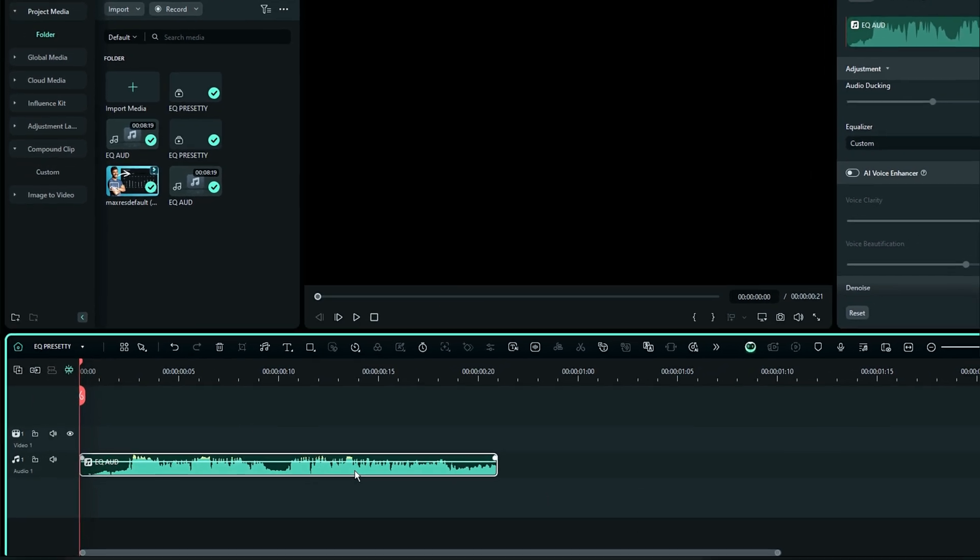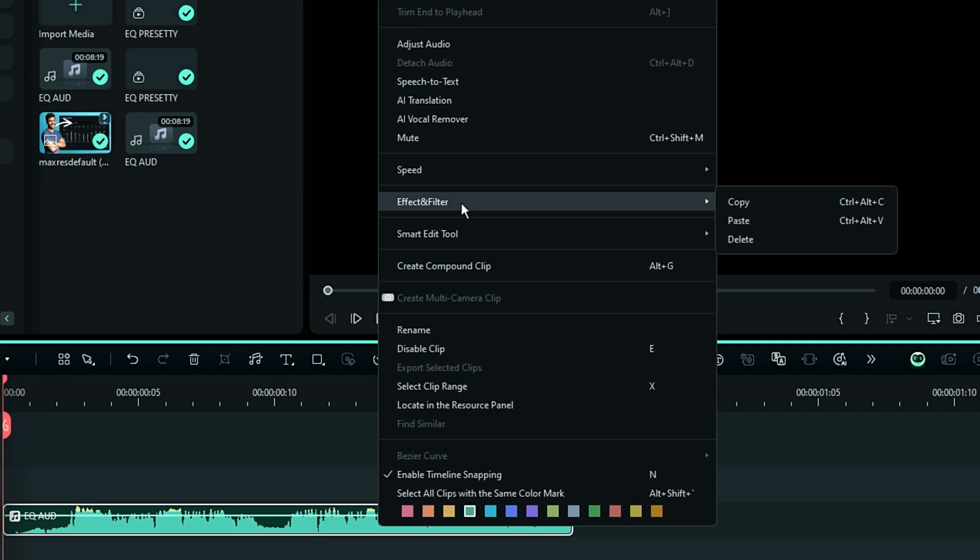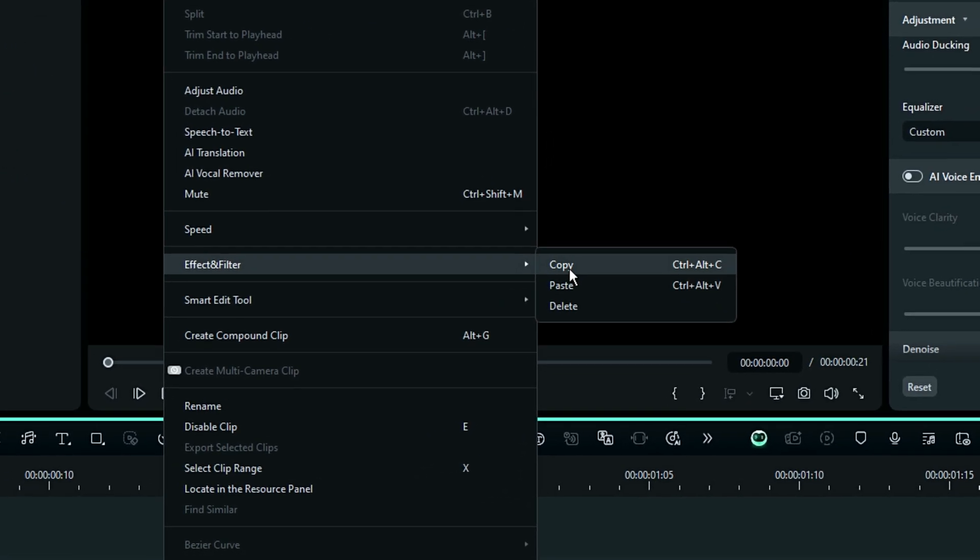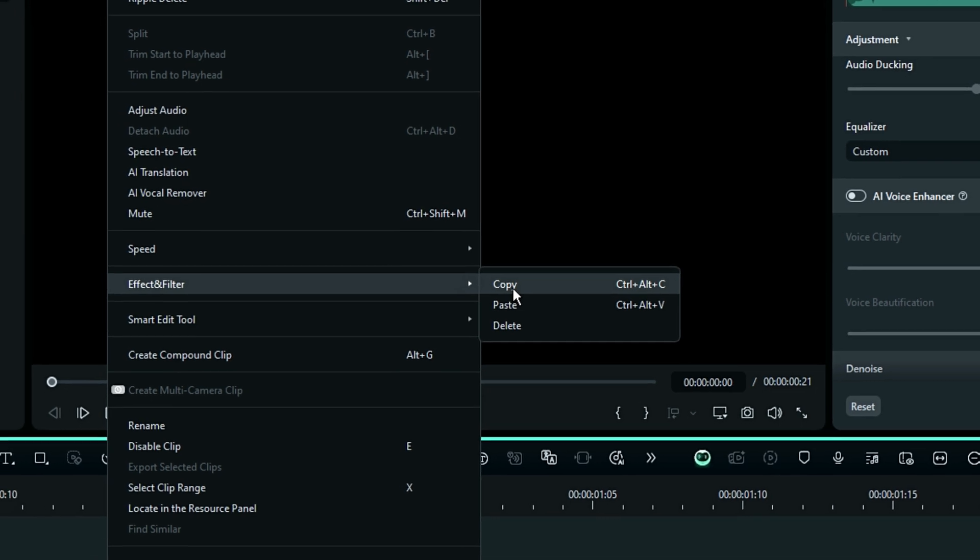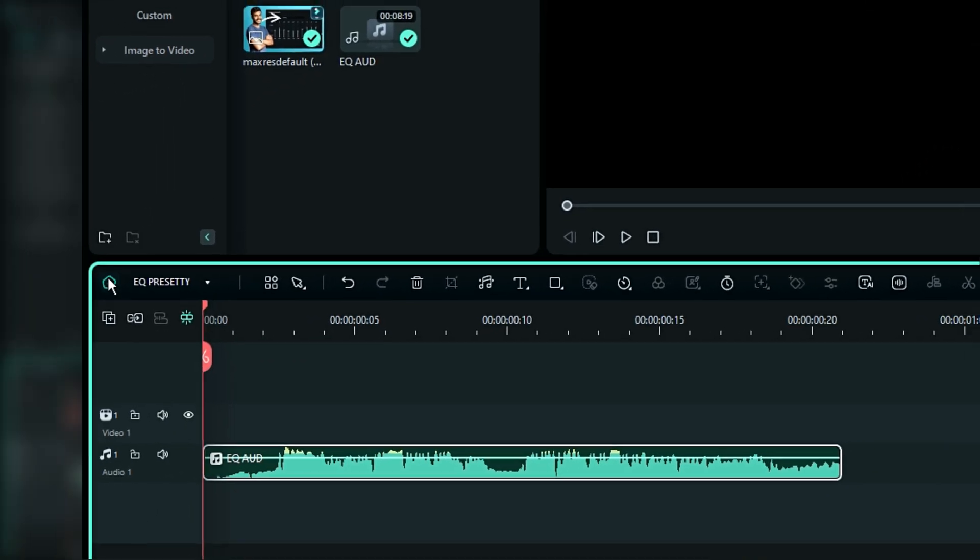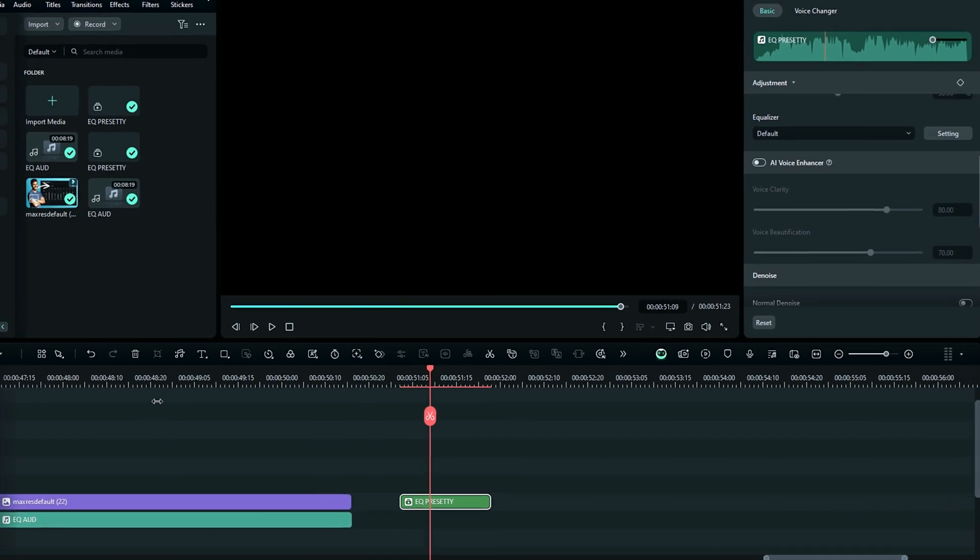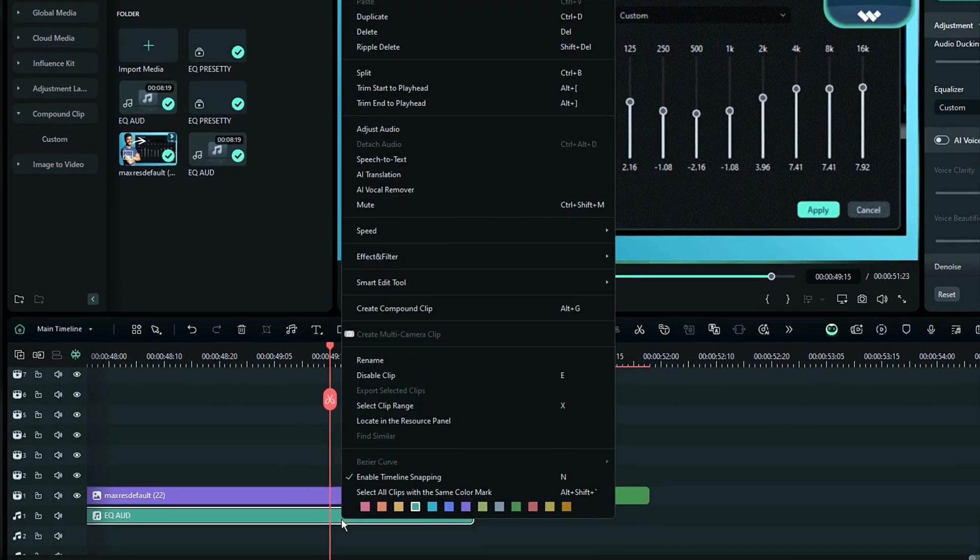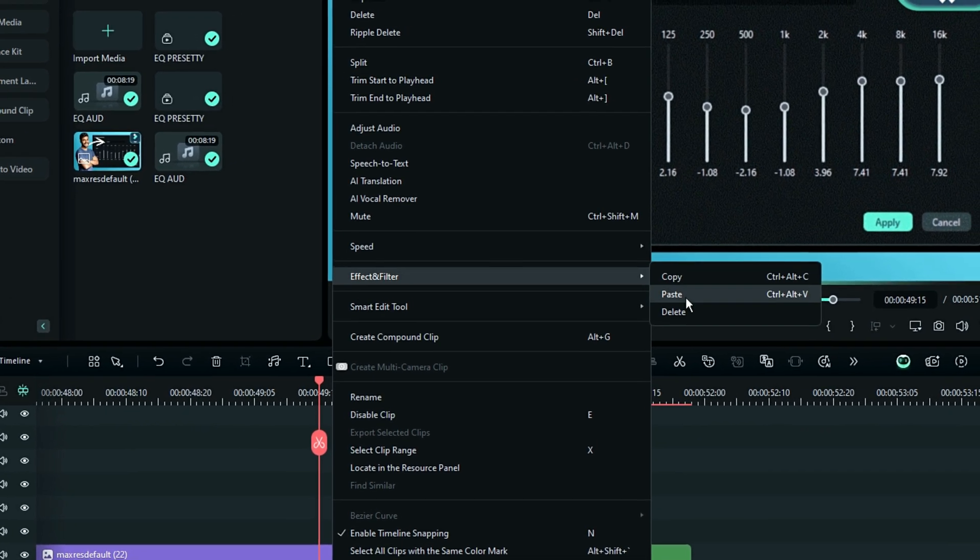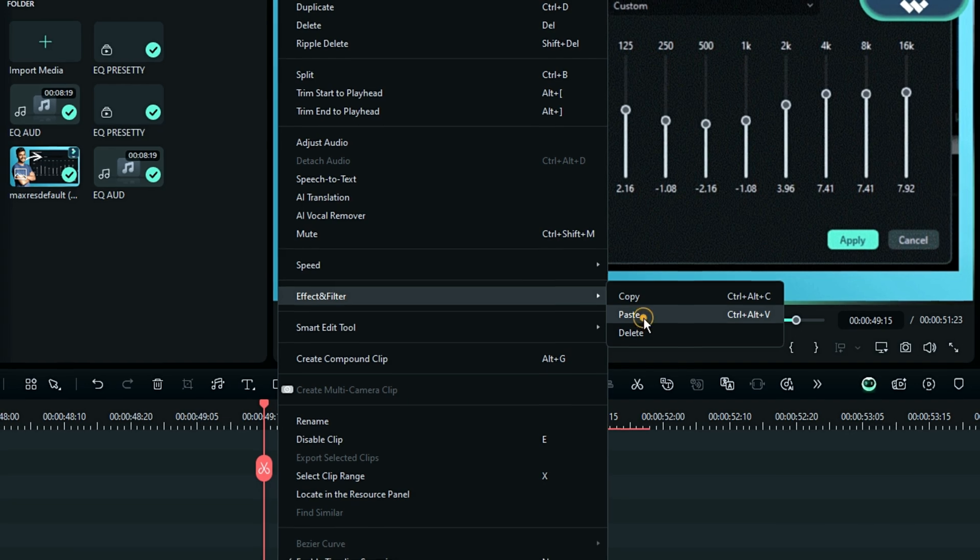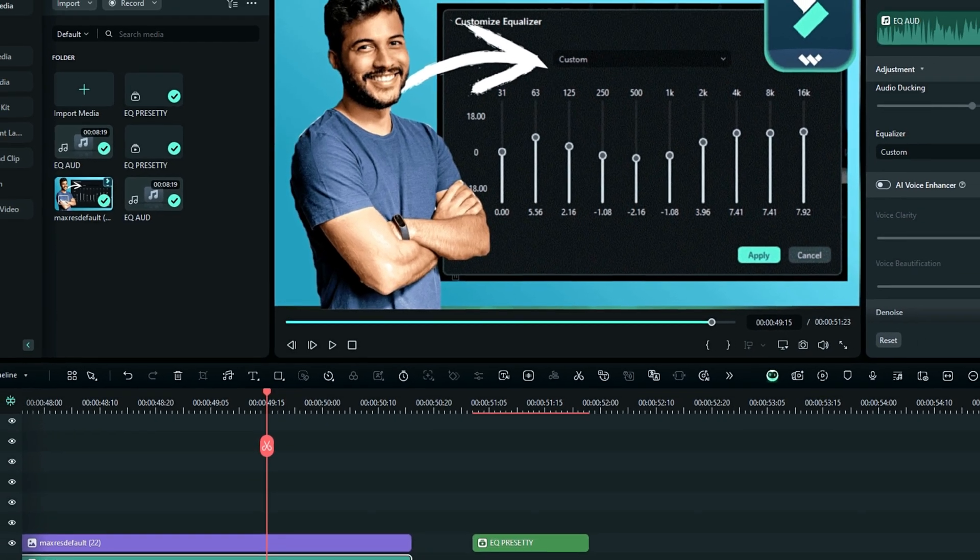You have to right-click this and then copy the effects using this option which is Effect and Filter, and then select the Copy option. Go back to the main timeline, right-click your new audio that you need to apply the effect to, go to this option again, and then paste the effects.